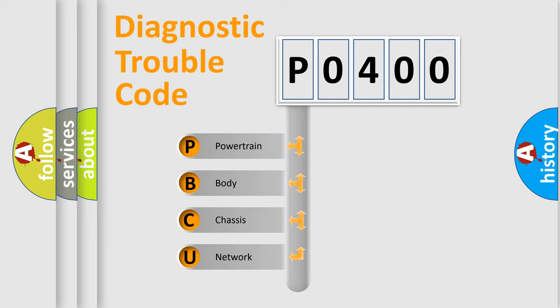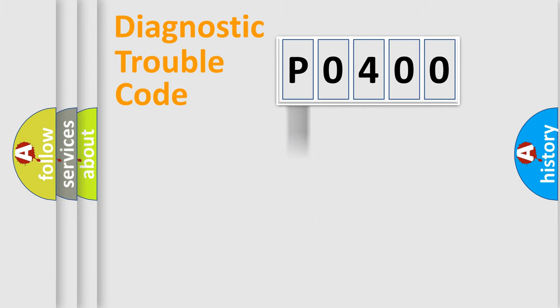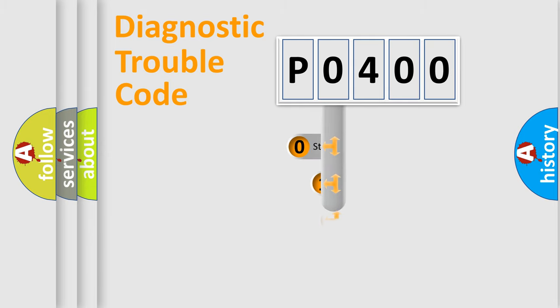We divide the electric system of automobile into four basic units: Powertrain, Body, Chassis, Network. This distribution is defined in the first character code.